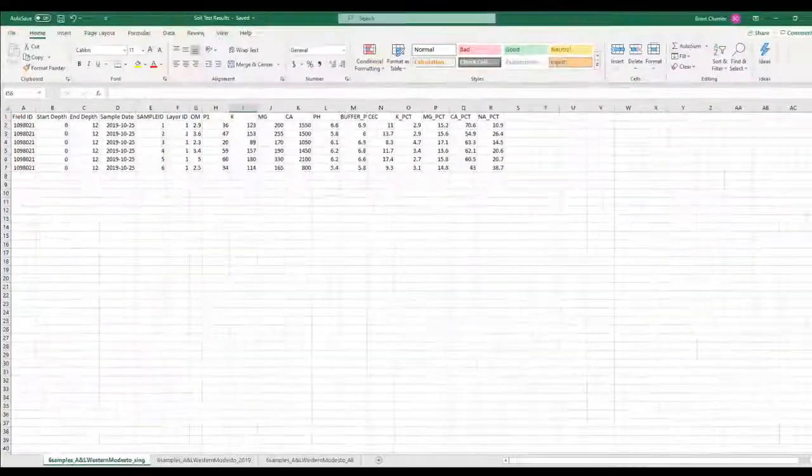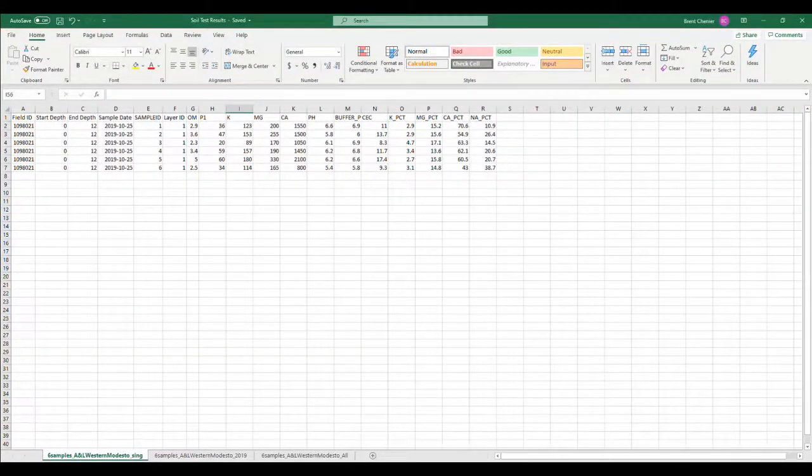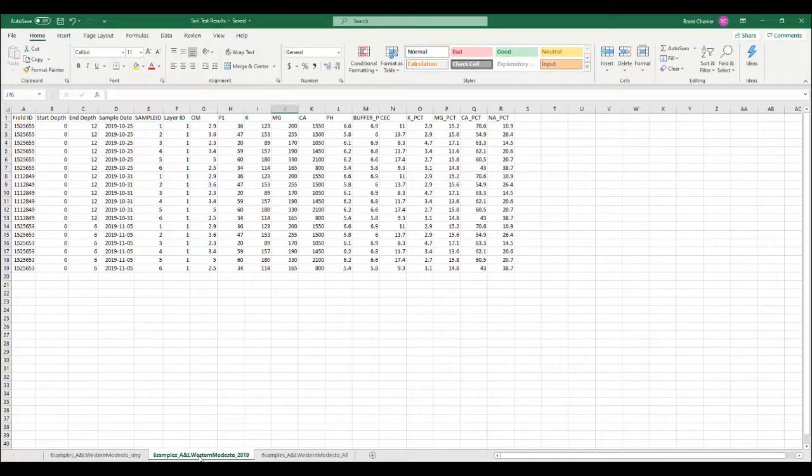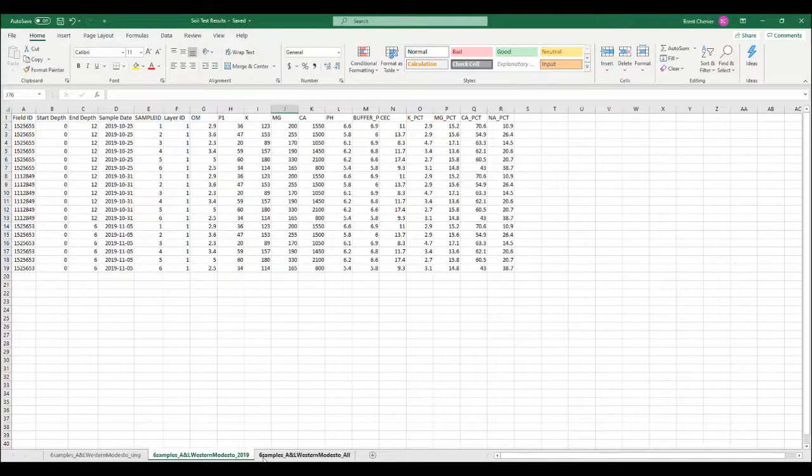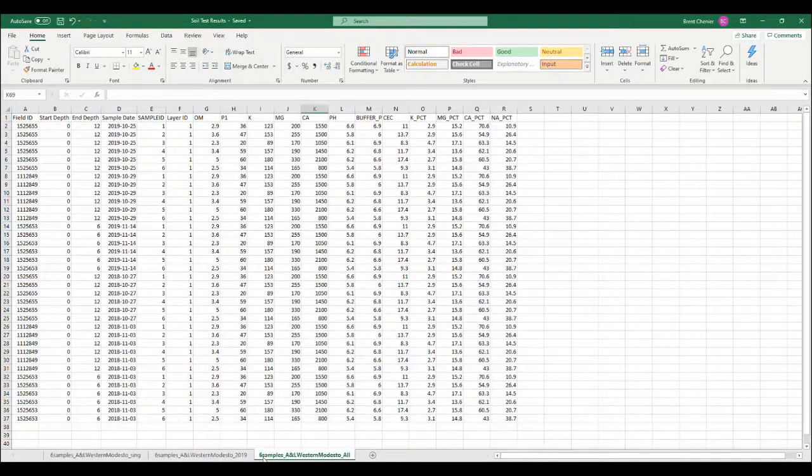Something else to note. The import tool in the TrimbleAgg software has the ability to import sample data from one field from one year, multiple fields from one year, and multiple fields from multiple years.